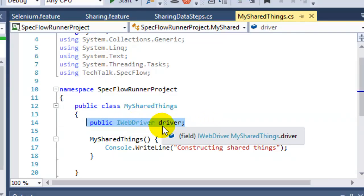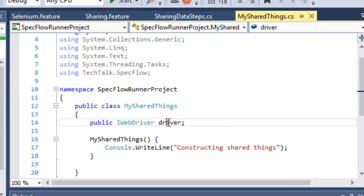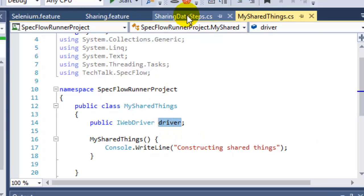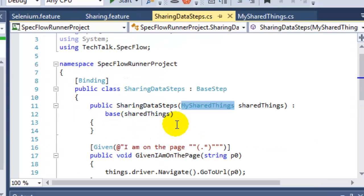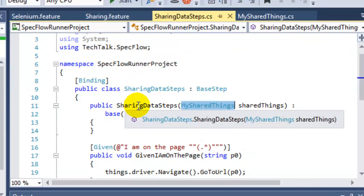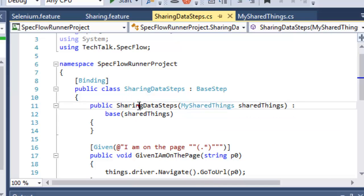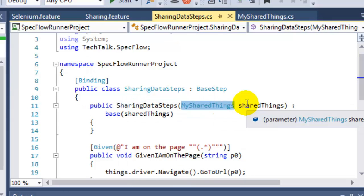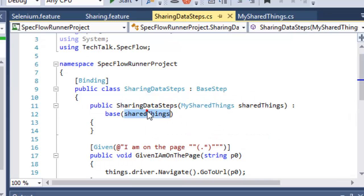So it will actually be shared with all the feature files or the scenarios that will be using this. To share that particular driver, what you have to do is in the step definition class where you want to use that driver, you have to pass the instance of that shared driver.